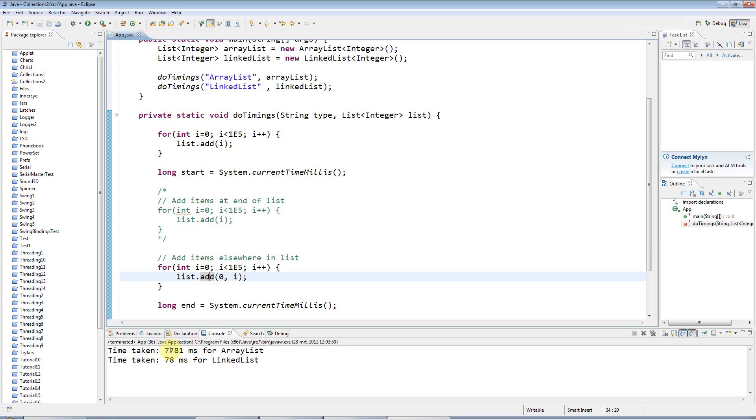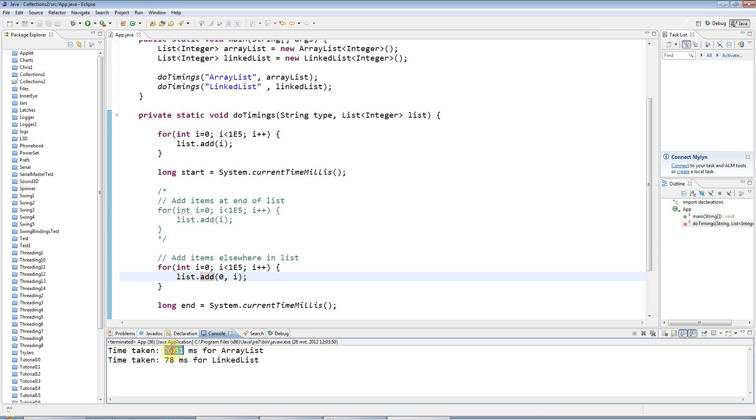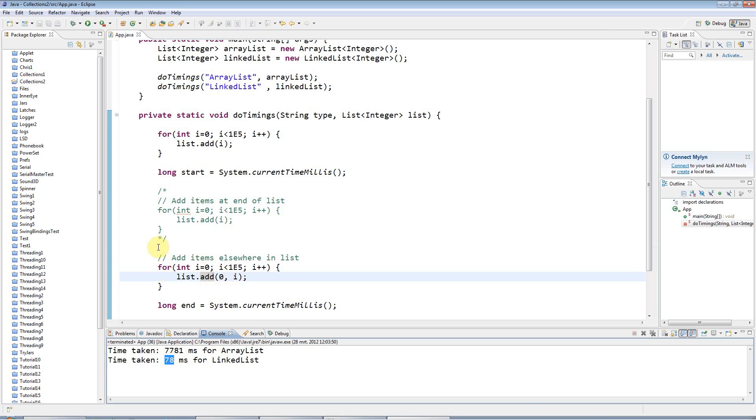This is probably going to... Yeah, so it took seven, nearly eight seconds there. But for the LinkedList, it didn't really make any difference. It just took 78 milliseconds.